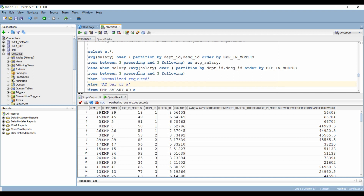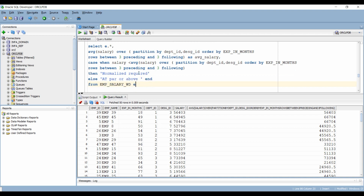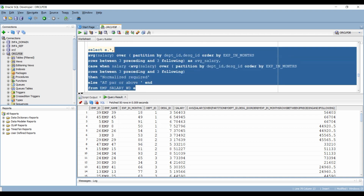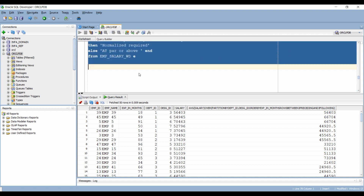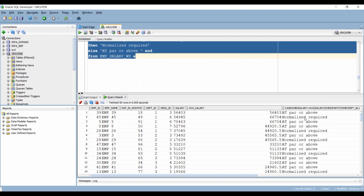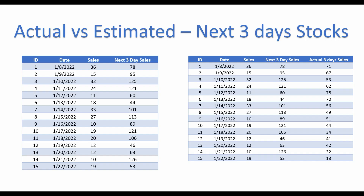The CASE statement comes really handy in doing so — this is the query with the CASE statement that gives what we were looking for. In case you are not comfortable with CASE, please let me know and I will make a separate video on it. The remaining two questions are very straightforward now that we are well versed with the syntax.